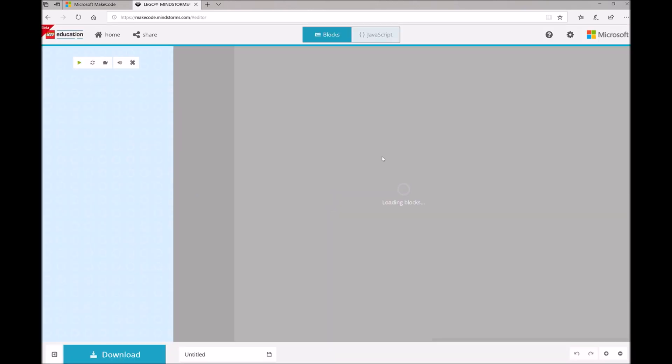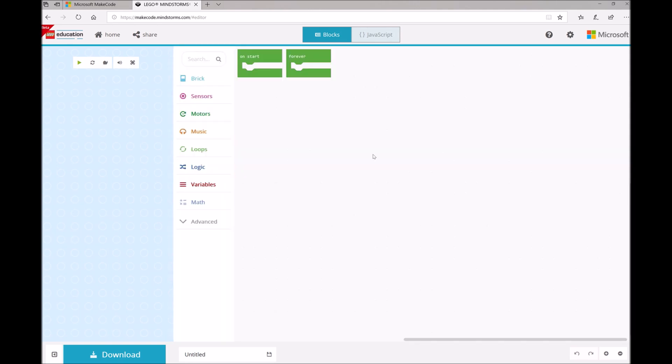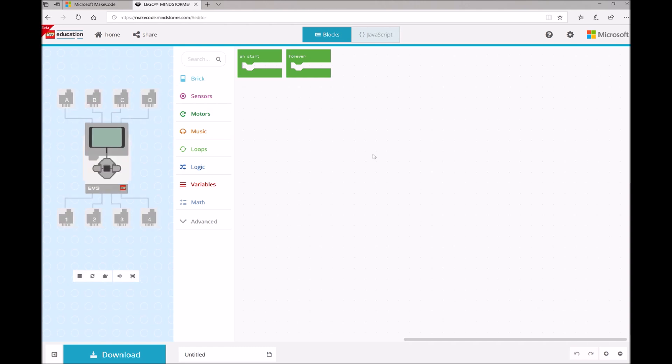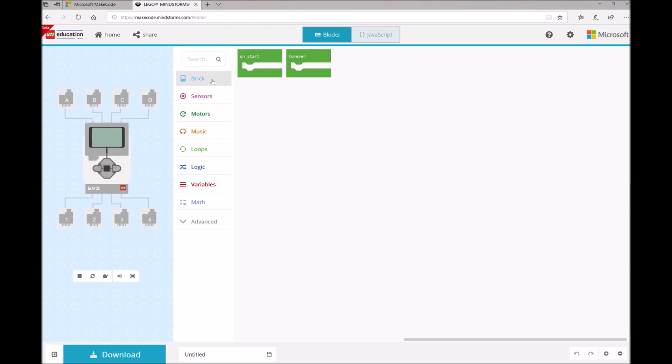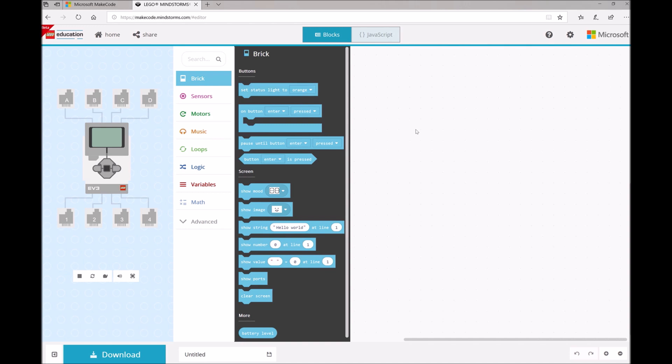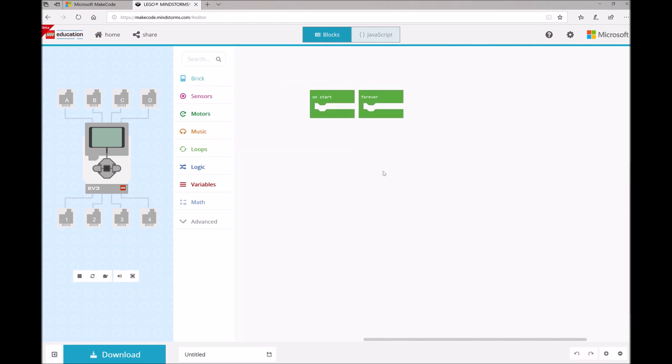Once you get into the editor, you'll see on the left hand side will be a simulator that will look like our LEGO Mindstorms brick. In the middle here are menus of different code blocks that we can use in our program. And on the right are our blocks of code.